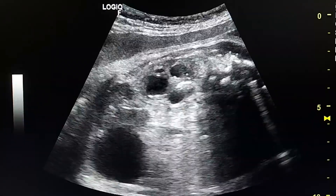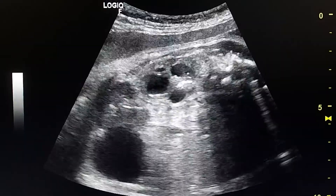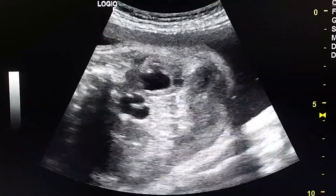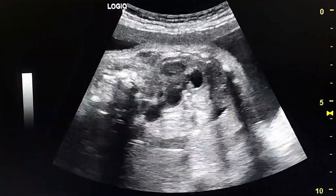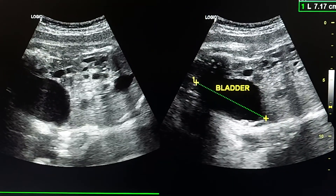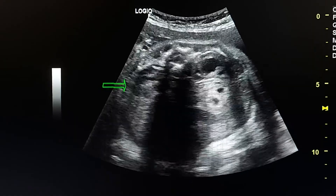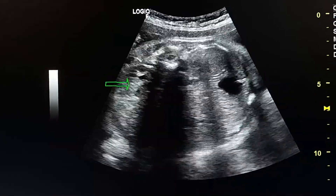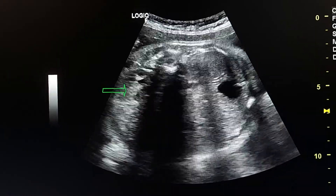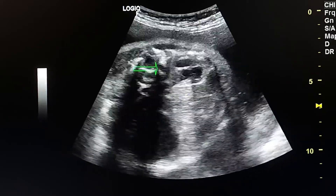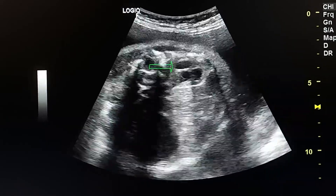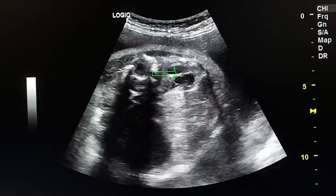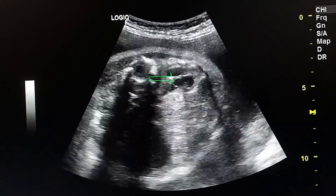Here we see a convoluted anechoic tubular structure between the dilated kidney and the urinary bladder, which is the left ureter, with a normal bladder. As the right kidney is normal and the pelvicalyceal system is not dilated, the dilatation of the left urinary system is because of vesicoureteric reflux.